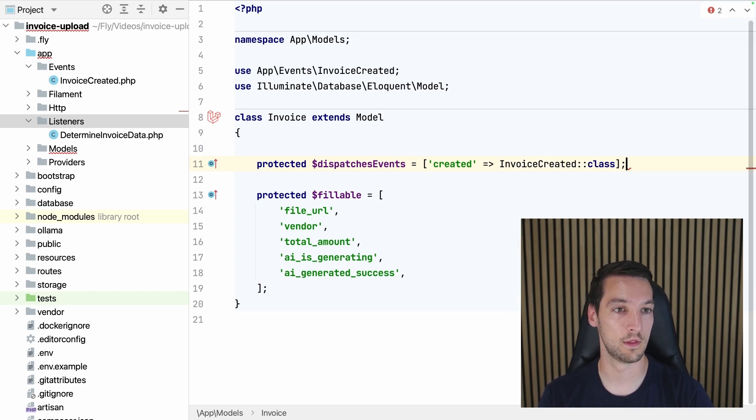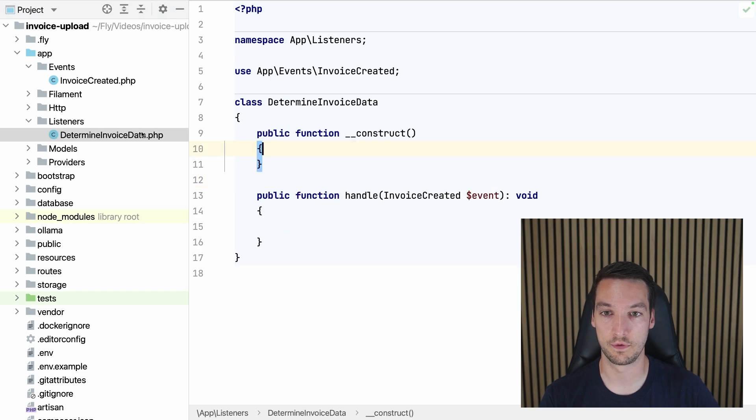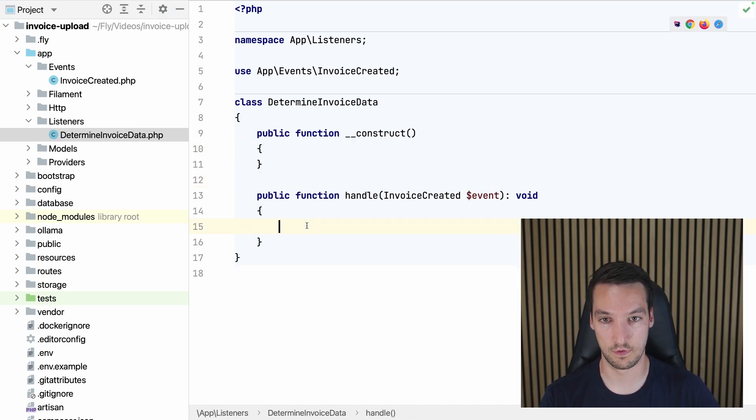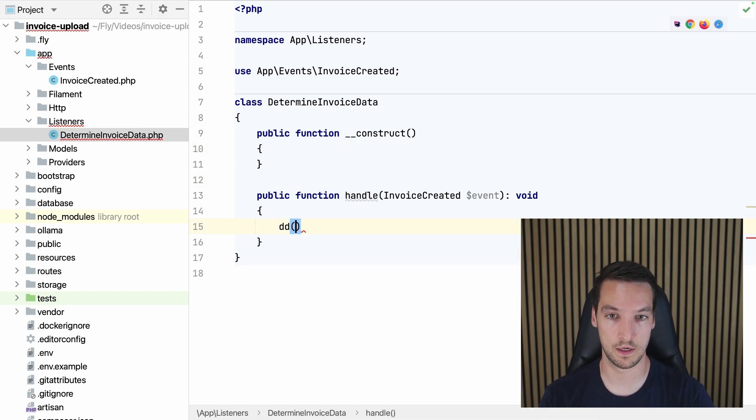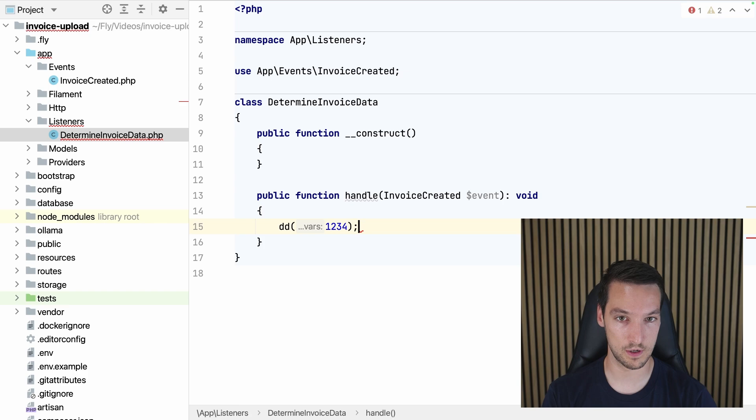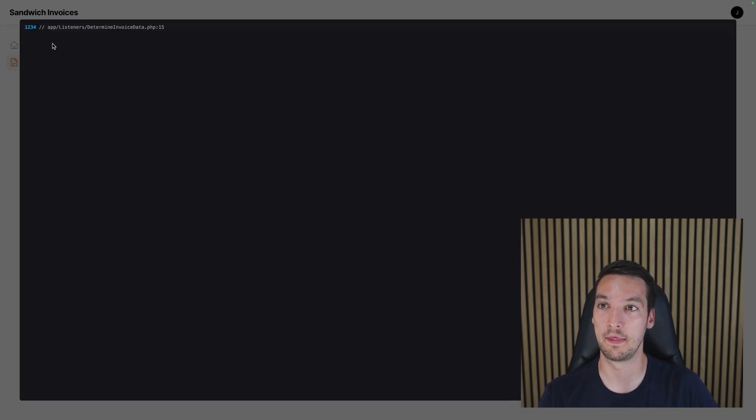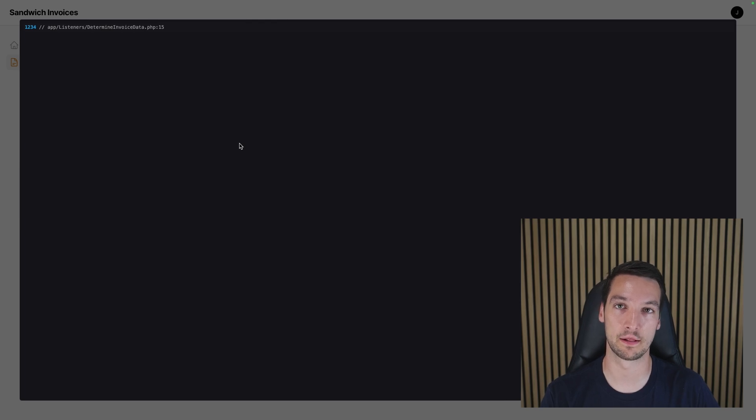There we go. So let's see if we can get it to dump something, so like 1234. Let's create the invoice, and that dumps 1234. So that is working correctly.